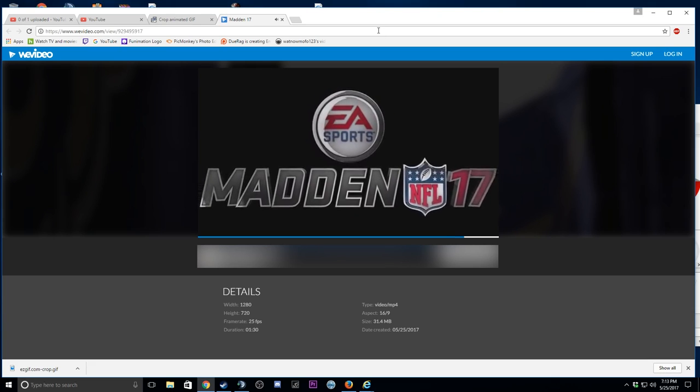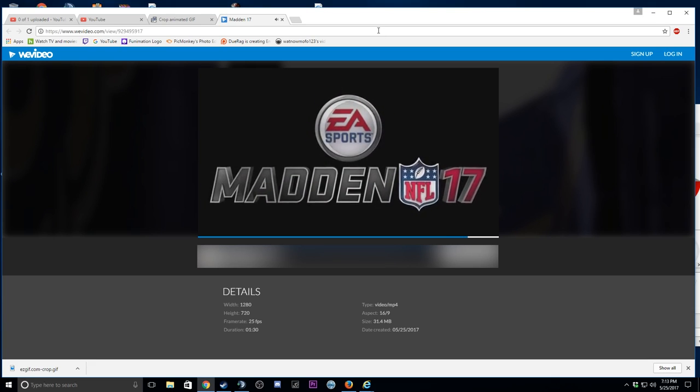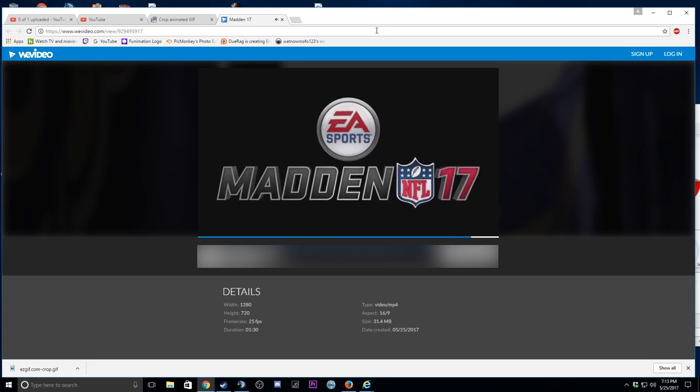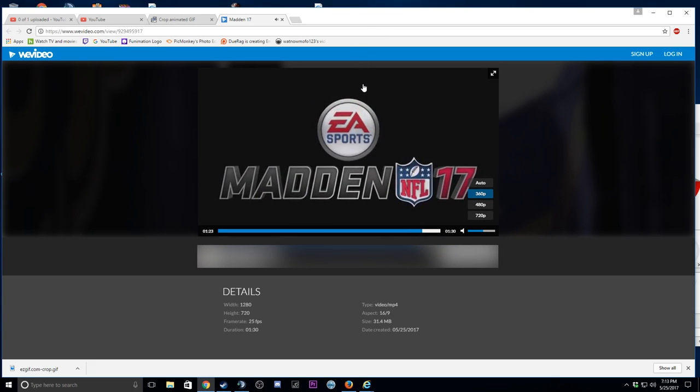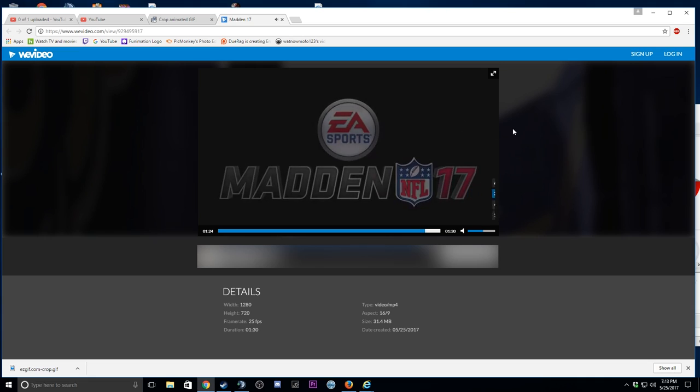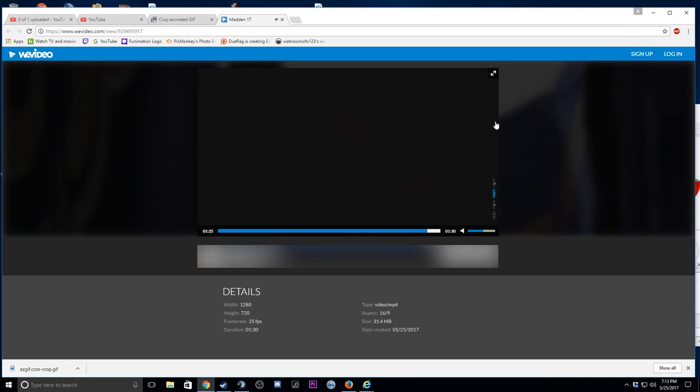This is the NFL 17. Wait, what? That doesn't make any sense.